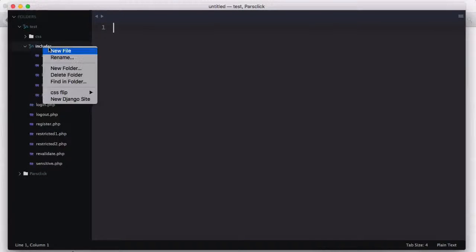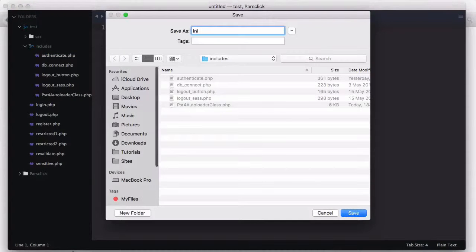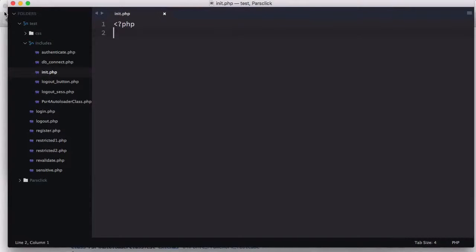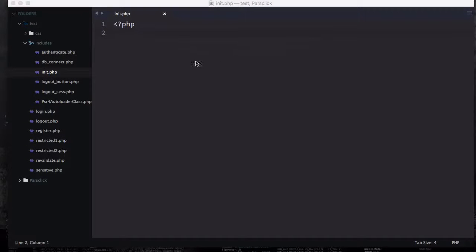In init.php the first thing I'm going to do is add my PHP delimiter on the top, and I'm going to paste line by line code and explain what they are. Let me close this browser since I no longer need it.